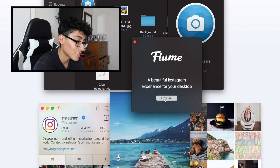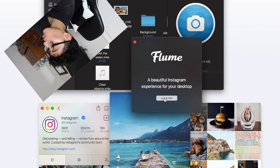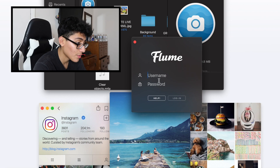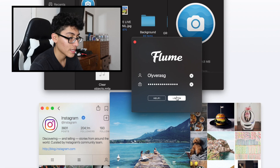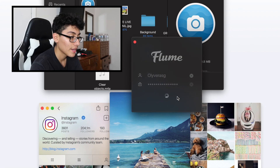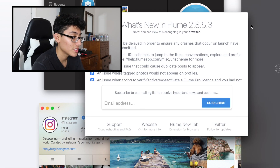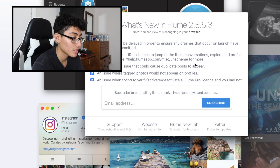Then go ahead and hit Let's Go, then type in your username and password. Alright, I'm done typing in my info — just hit Log In, and then you should be logging in with all the DMs ready to go.